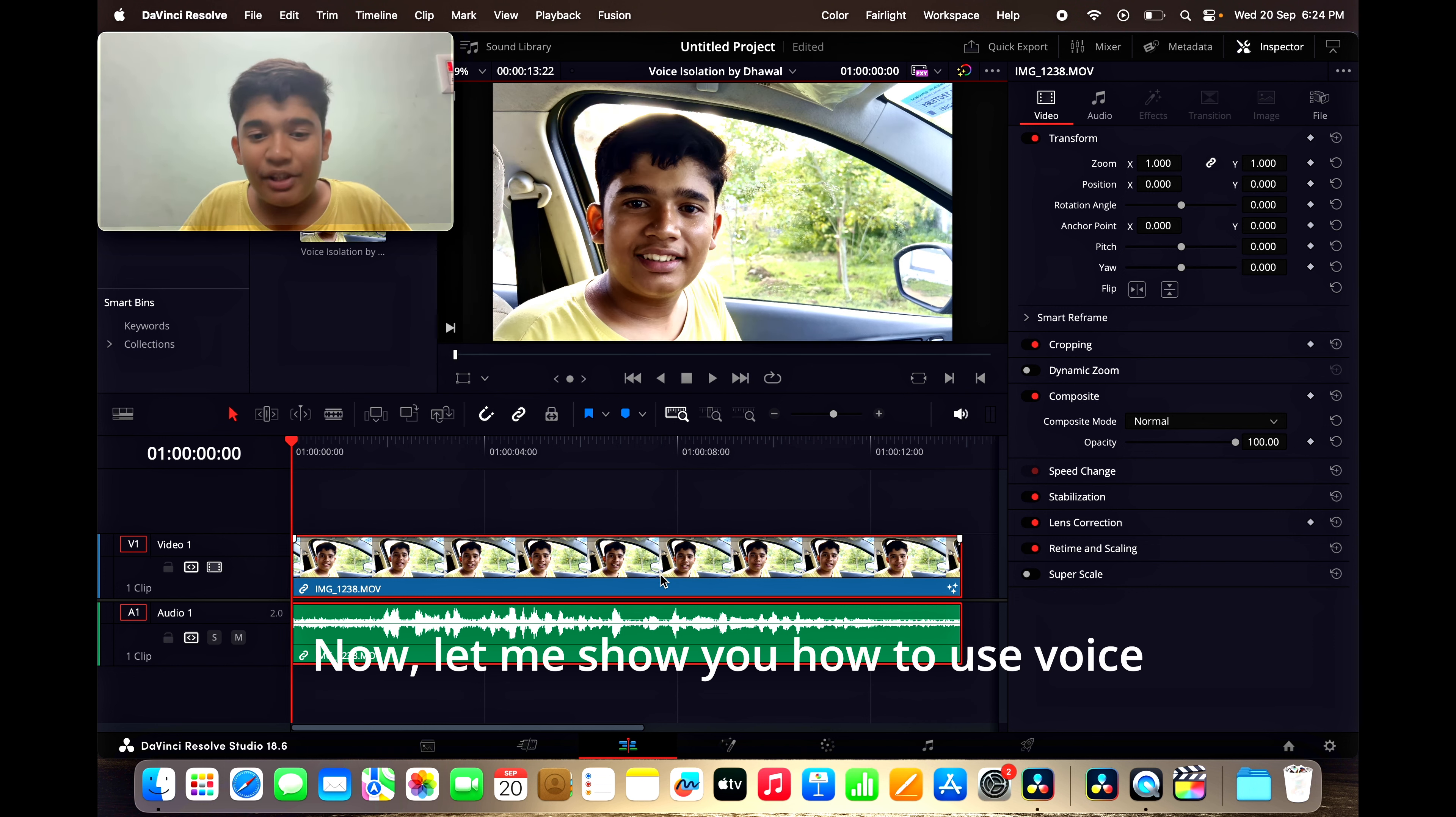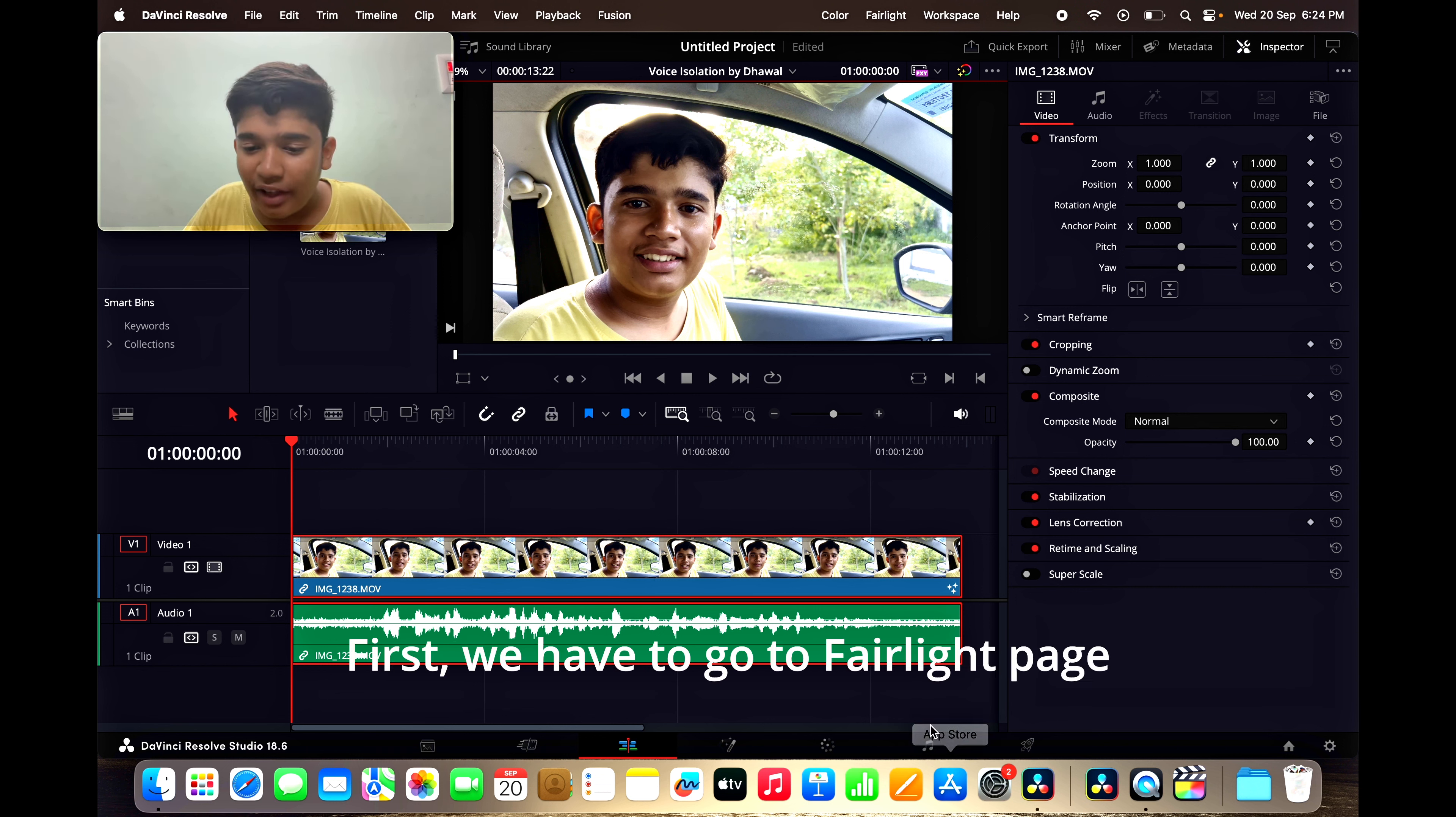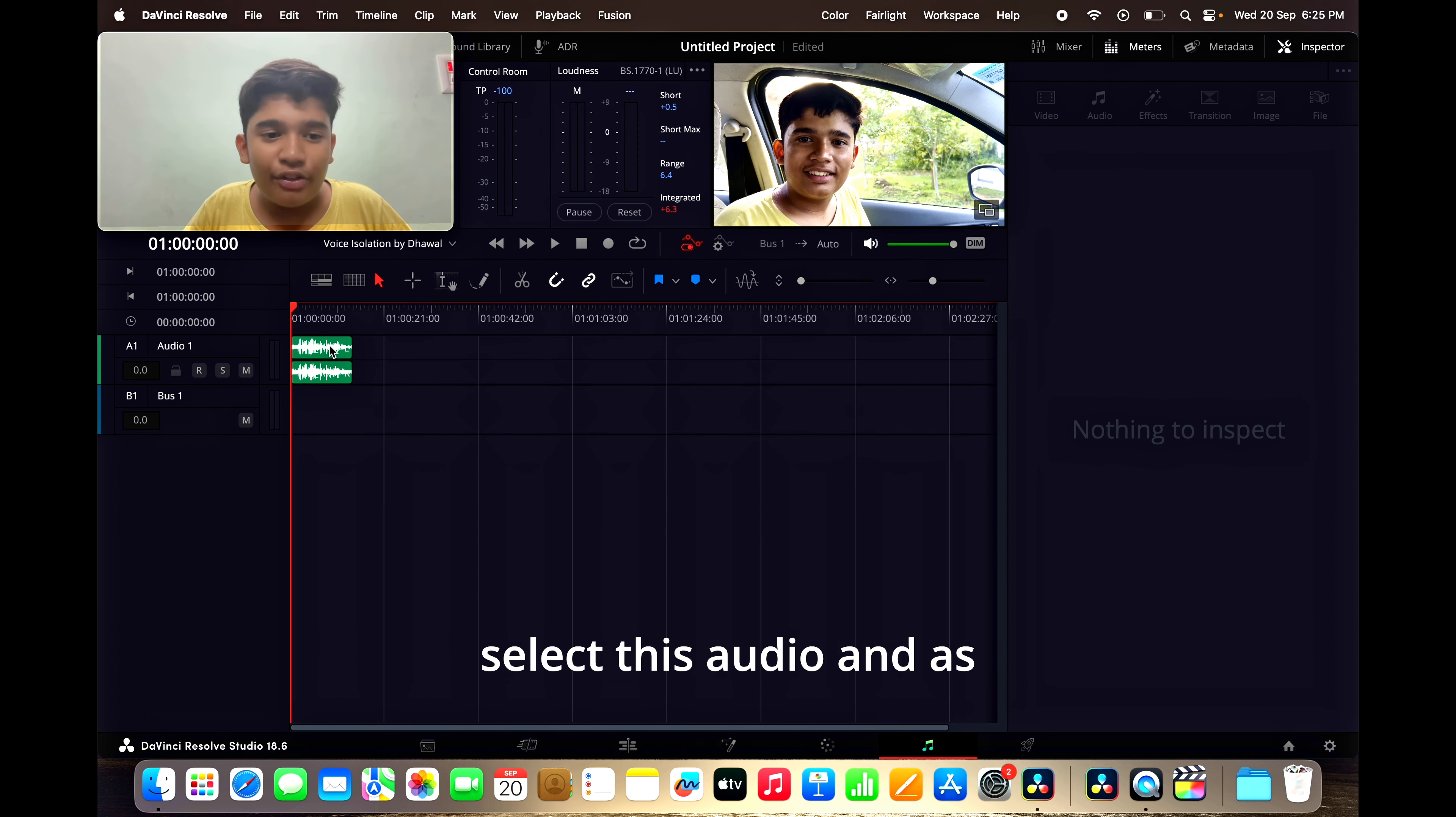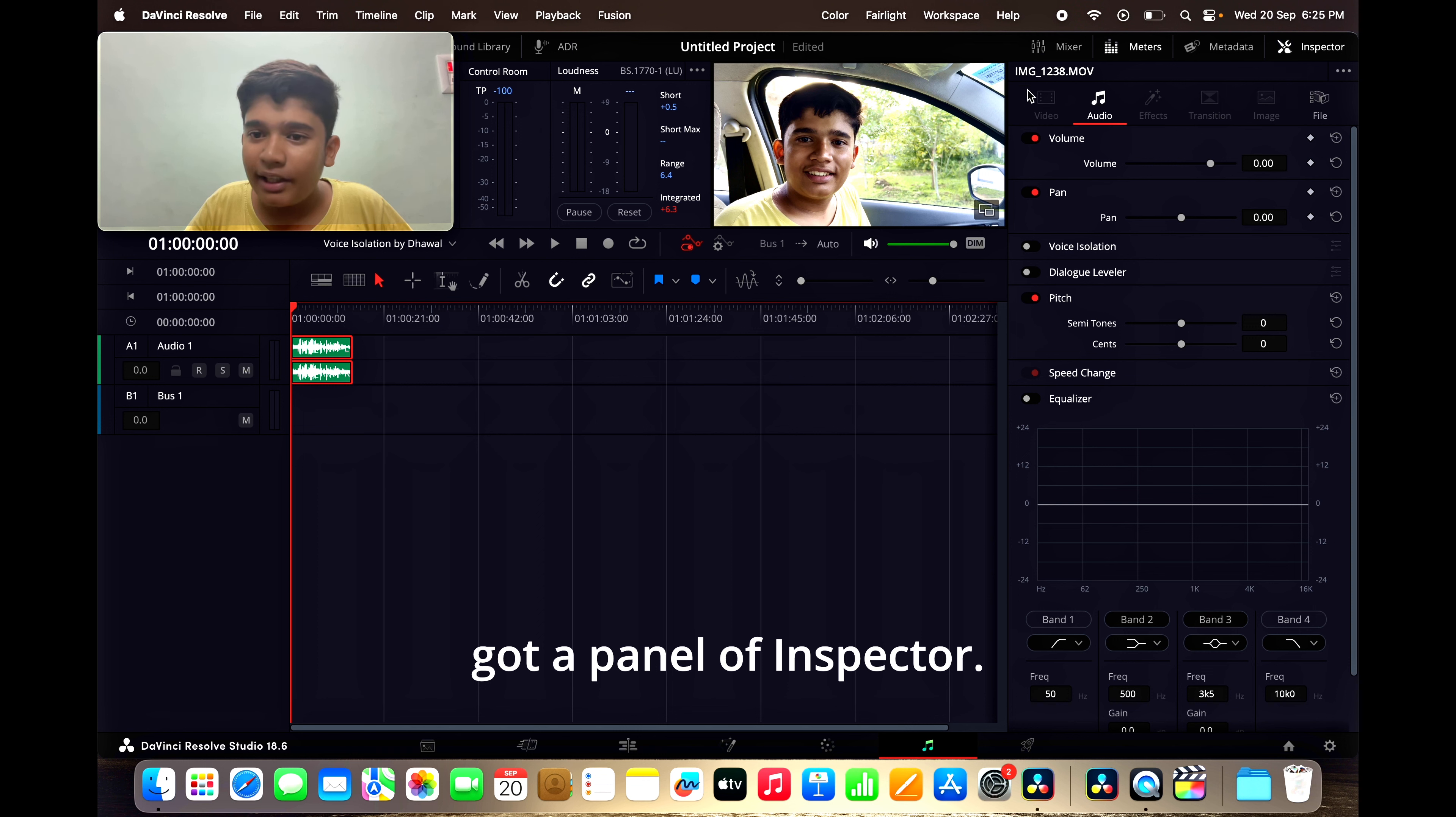Now, let me show you how to use voice isolation feature in DaVinci Resolve. First, we have to go to Fairlight page and it is over here. We have to click over it and we have to select this audio, and as you can see over here, you got a panel of inspector.